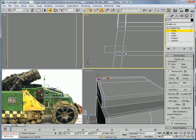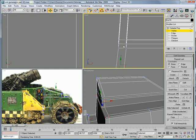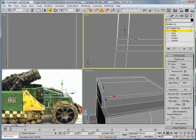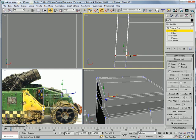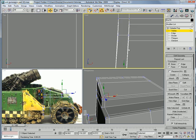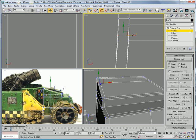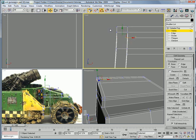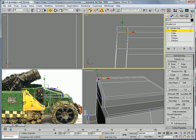Alright, let's start here by selecting these vertices, dragging them over. Select these, drag them over. Drag these over, drag these over, drag these over, these, these.